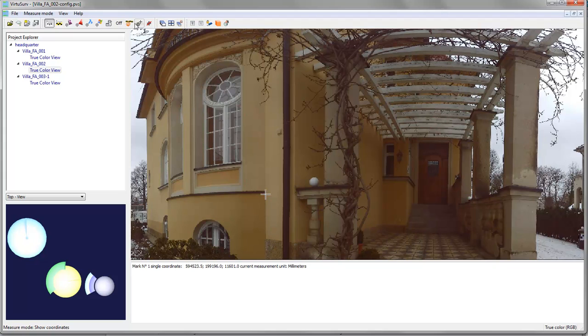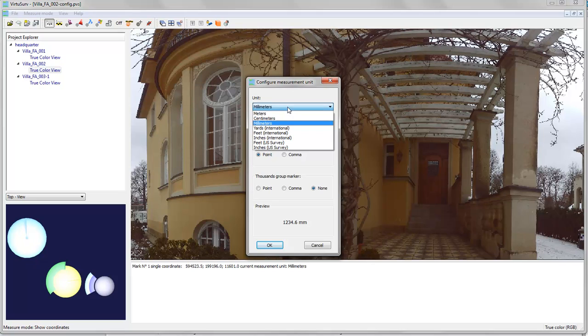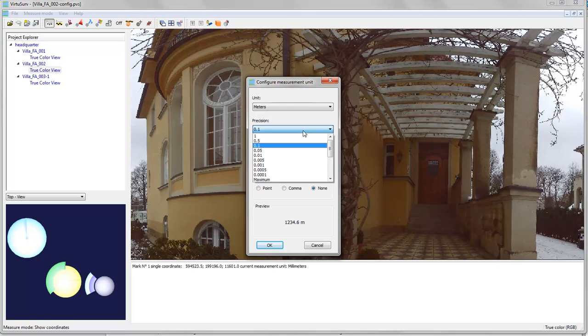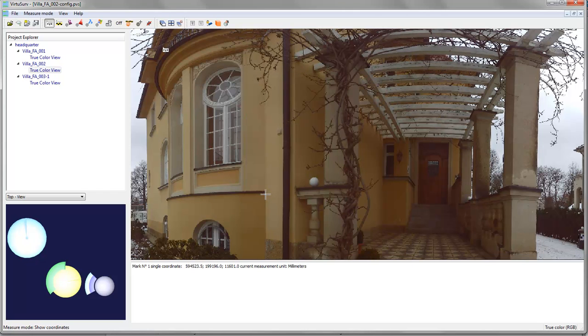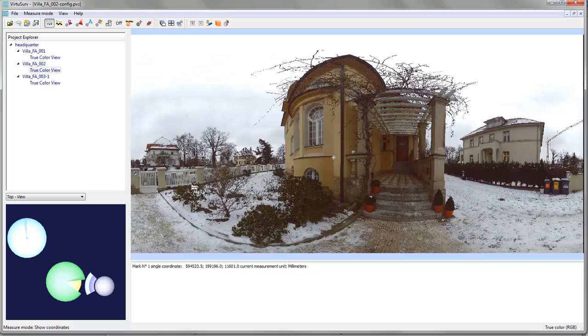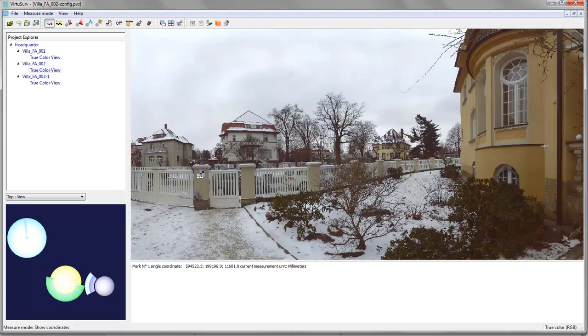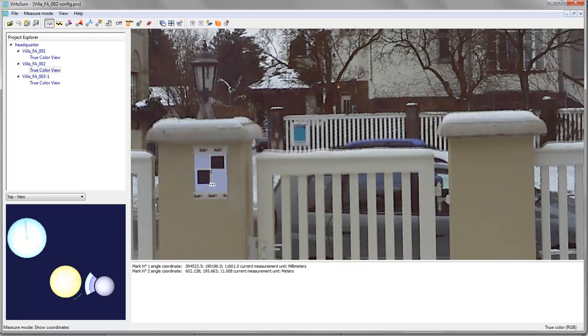Note you can switch the measurement unit to meters or to any other unit you will need. For your evaluation you can also change the precision of the measurements. You can choose what the decimal markers should look like or you can decide whether you want to have a thousands group marker or not. So once more if I measure a coordinate like here of this checkerboard. Just pick the center of it, get a marker there and get the coordinate of that in my local or in my scan coordinate system.